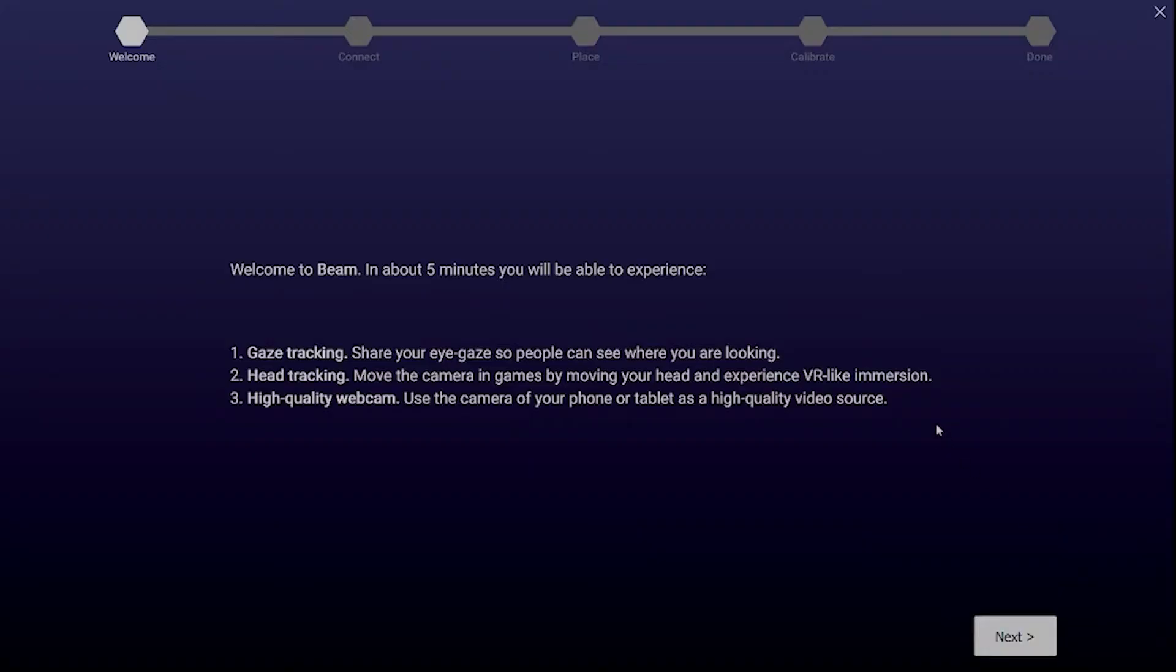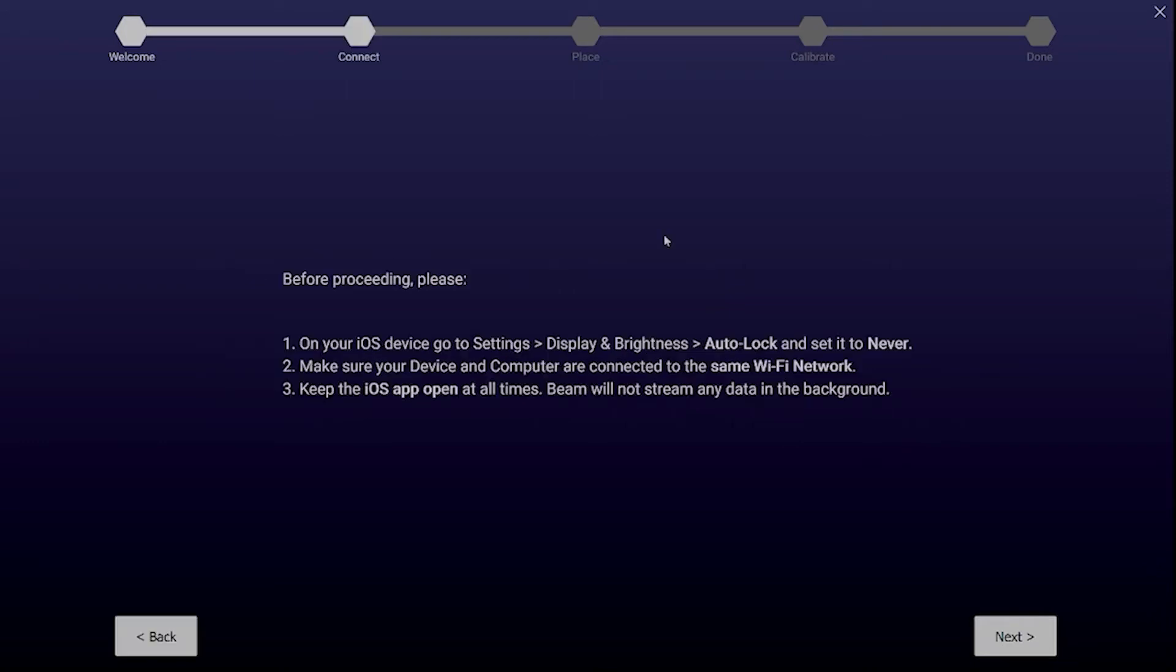The first screen you'll see briefly presents what you can use Beam for. Going forward there are a couple of settings that you need to check. Please follow the on-screen instructions. Click next.